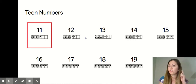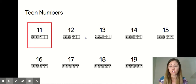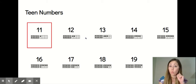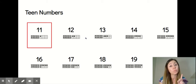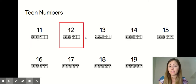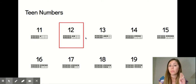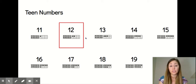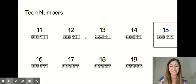Some teen numbers do not have the name of the ones — the extra ones — in the name, like the number 11. You cannot hear one in 11, but there is one extra one. And the number 12 — you don't hear two in 12, but there are two extra ones. You also don't hear the ones in 13 and 15.